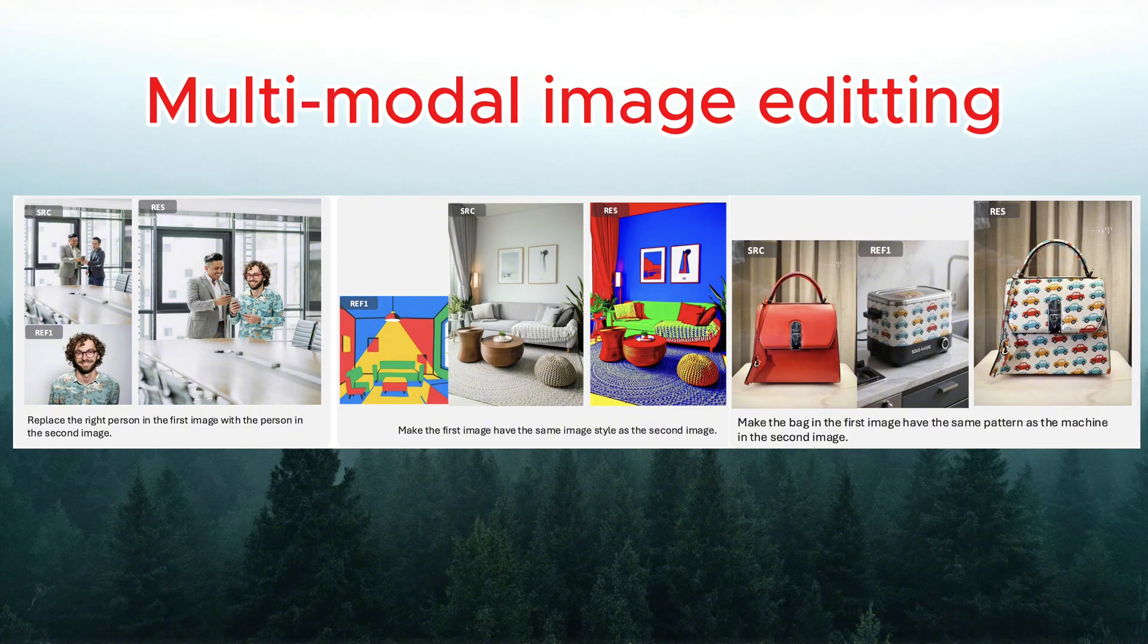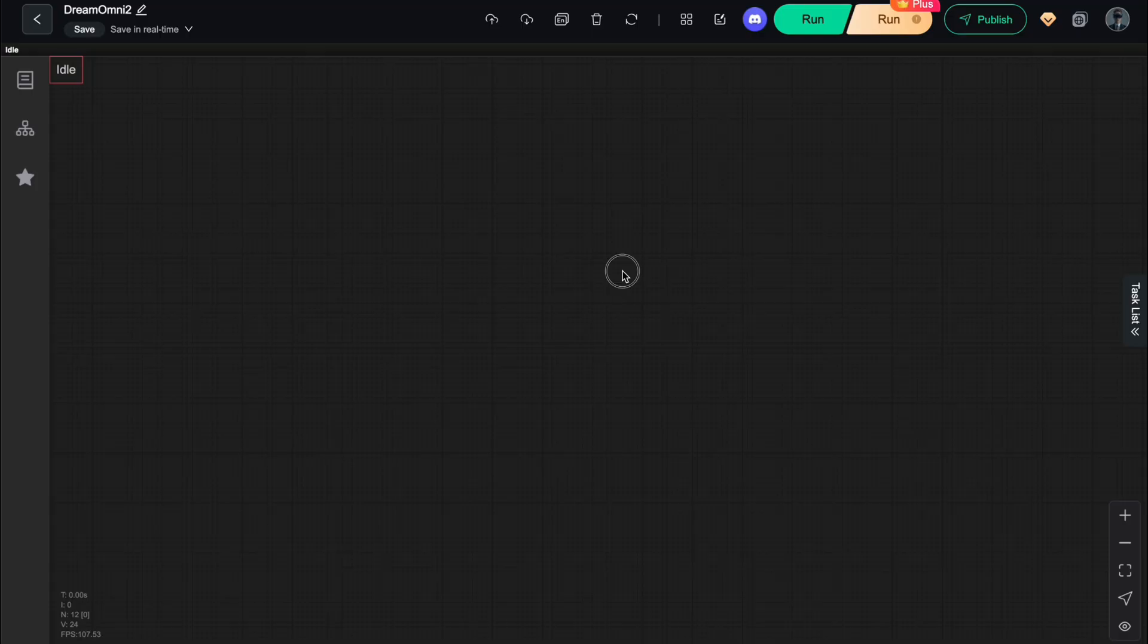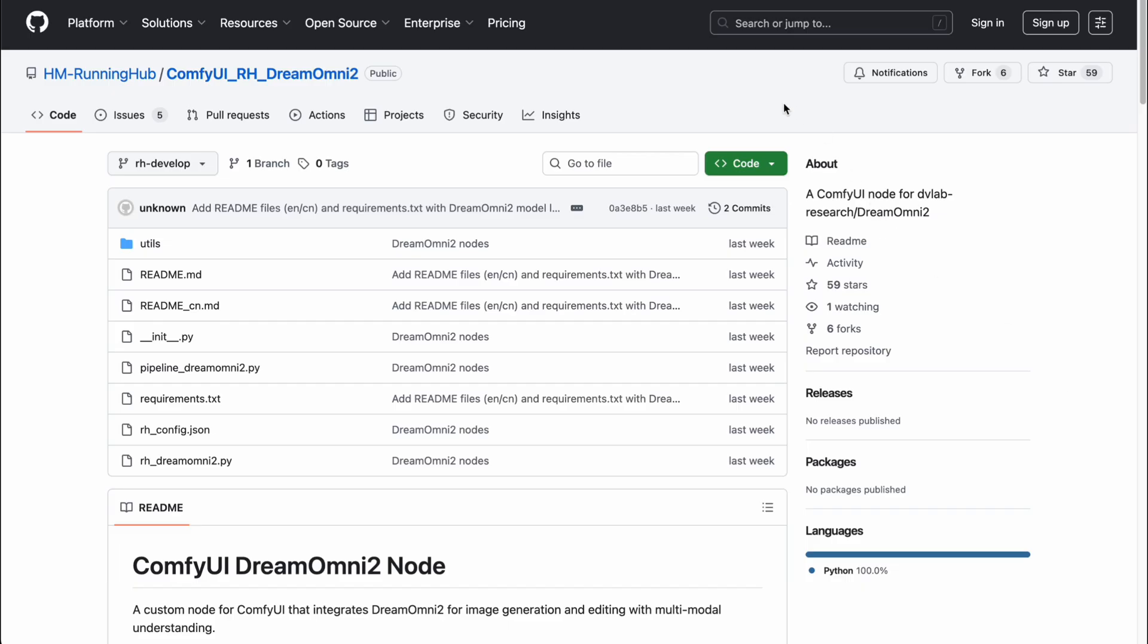This is exactly why Dream Omni 2 is being praised as one of the most powerful solutions for both image generation and editing available today. Pretty awesome, right? Now let me show you how to install and run this solution on ComfyUI, completely for free. But before we dive into the workflow, there are a couple of things you'll need to set up first.